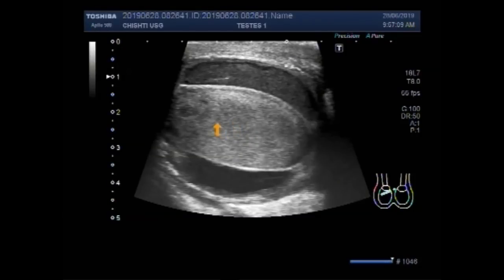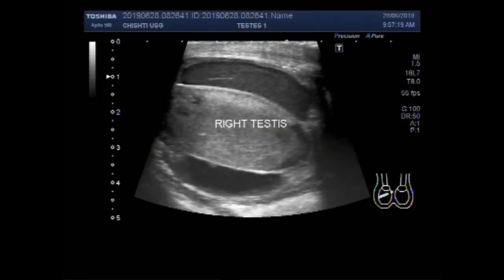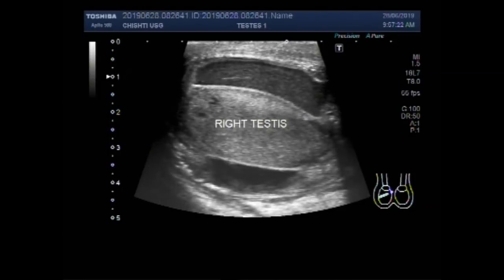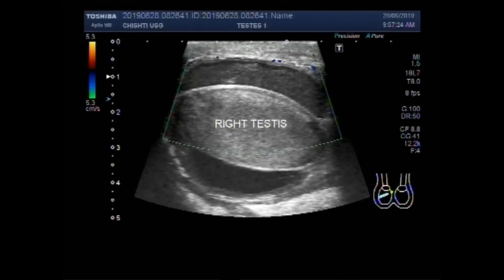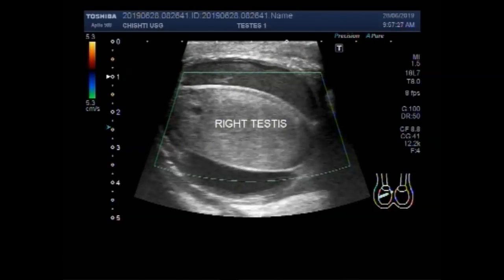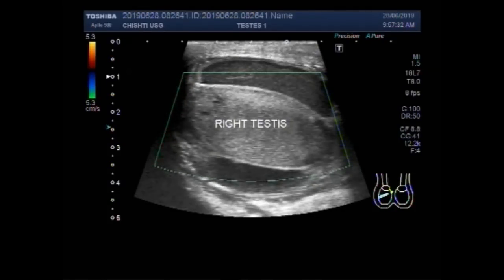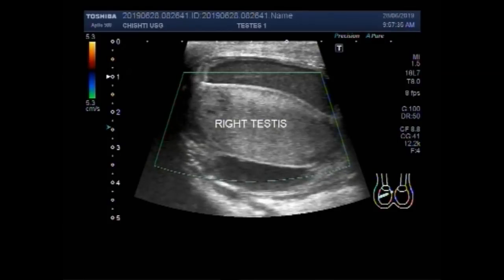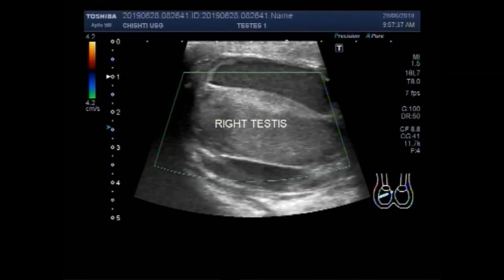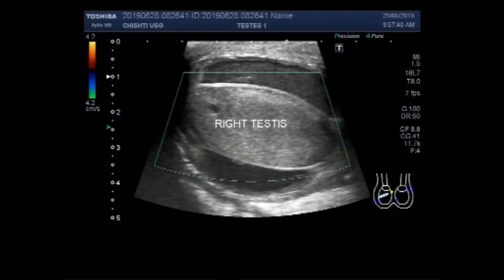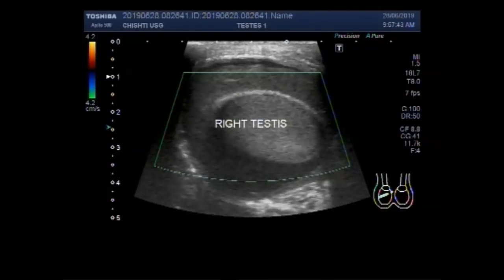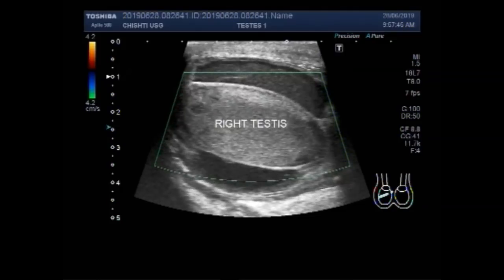This is the right testes. Now you can see there is no blood flow seen in the right testes. So this is a case of torsion of testes.